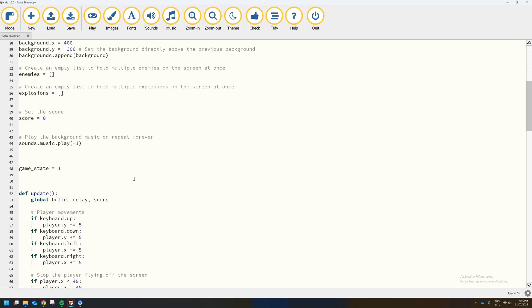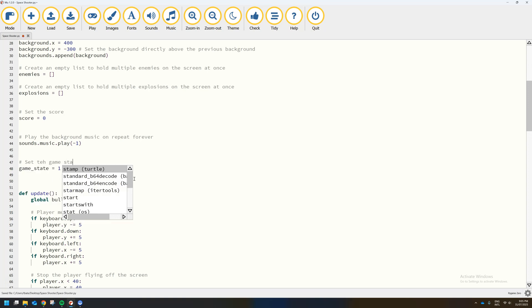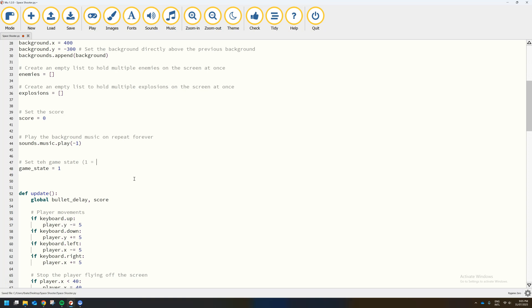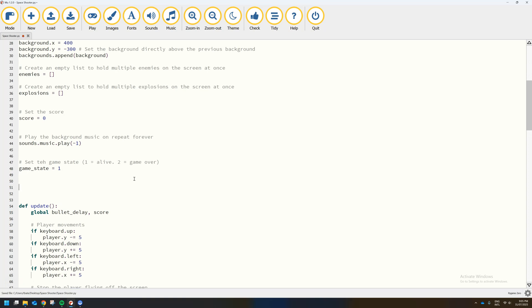Depending on whether our game_state is equal to 1 or equal to 2, different events are going to be triggered throughout our code. We're going to start our game with it set to 1, which means we can actually play. I'll put in a quick comment above that saying 'set the game state' and in brackets '1 equals alive, 2 equals game over'.